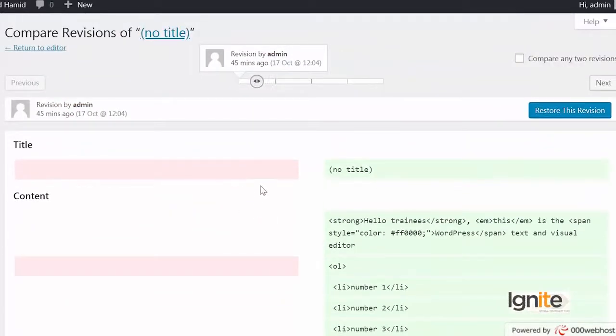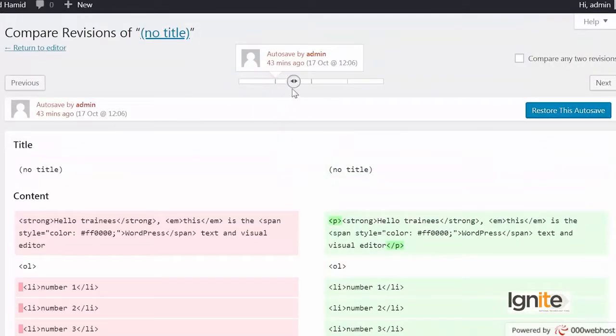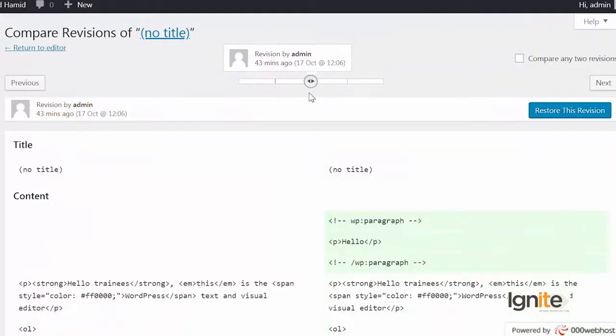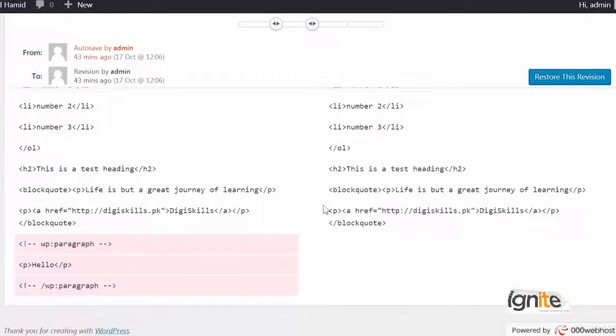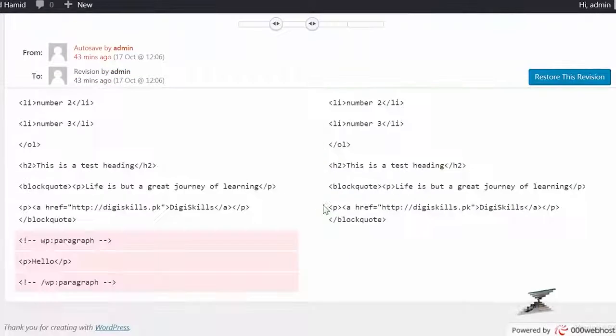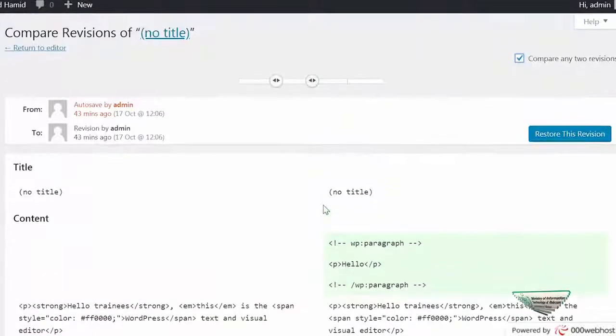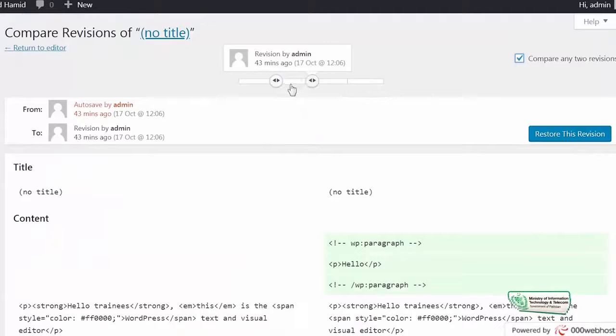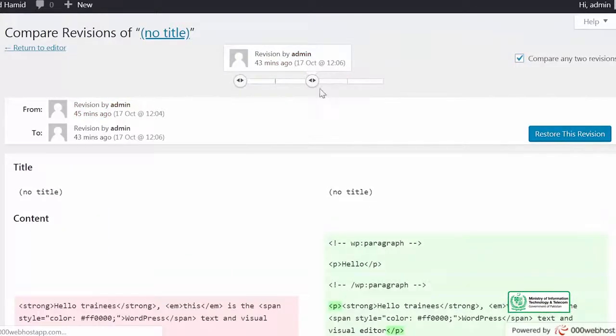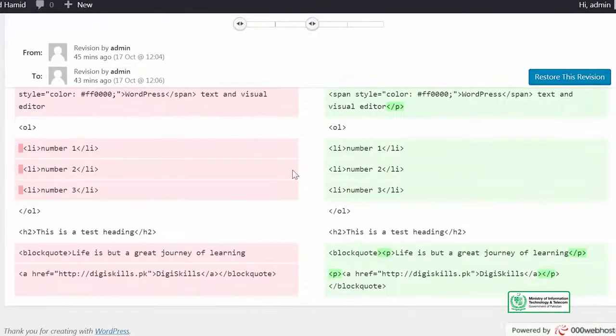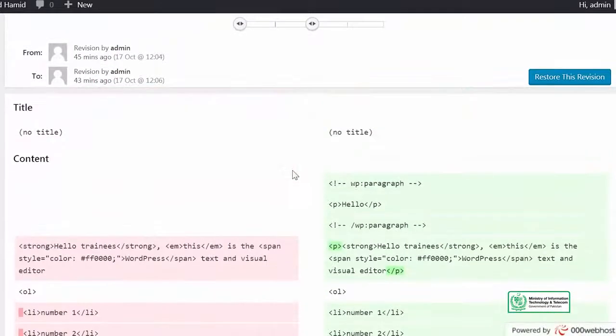So let's see ke main yahan pe aata hoon aur main WordPress se kehta hoon ke compare these revisions. Toh main do cheezein ko bhi aapas mein compare kar sakte hain. Mujhe live dikhayega ke how those are actually compared and how those actually work together.